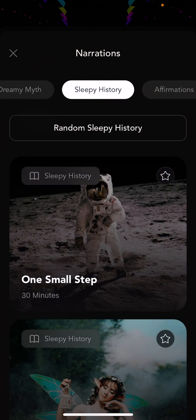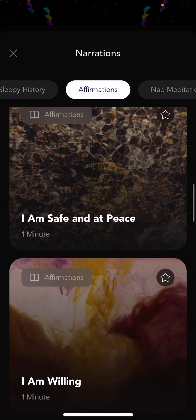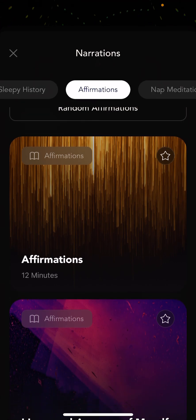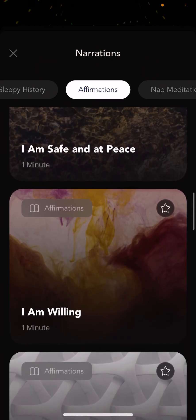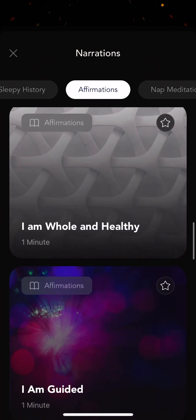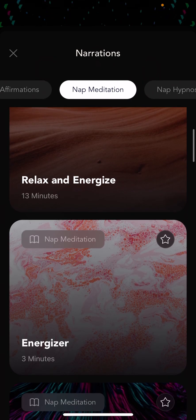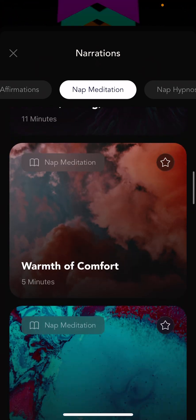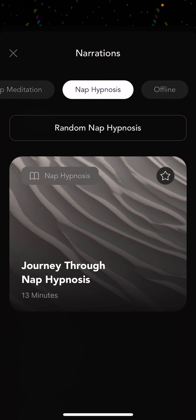I mentioned sleepy history before. There's also an affirmations section — a 12-minute script of general affirmations, and very specific ones like 'creativity flows through me' and 'I am safe and at peace.' You can listen to these if you want to drive home a particular affirmation. We have nap meditations — great for quick naps, with different lengths and techniques. And we have nap hypnosis, similar to a nap meditation but using clinical hypnosis instead of mindfulness meditation techniques.